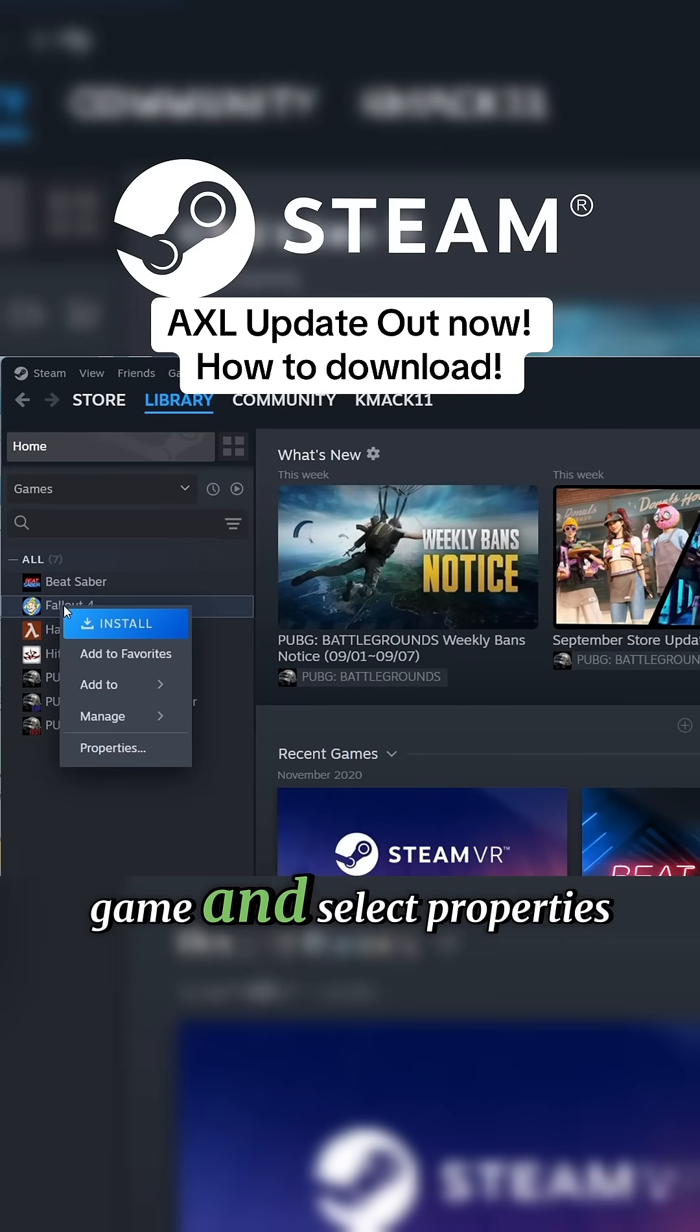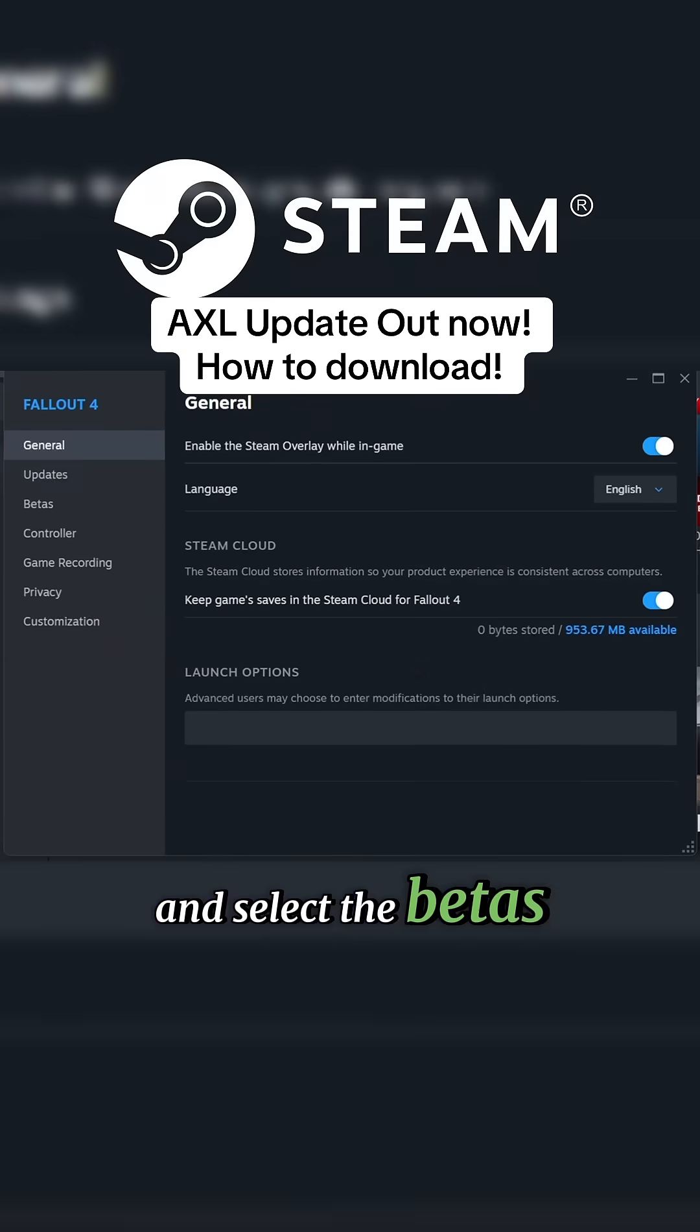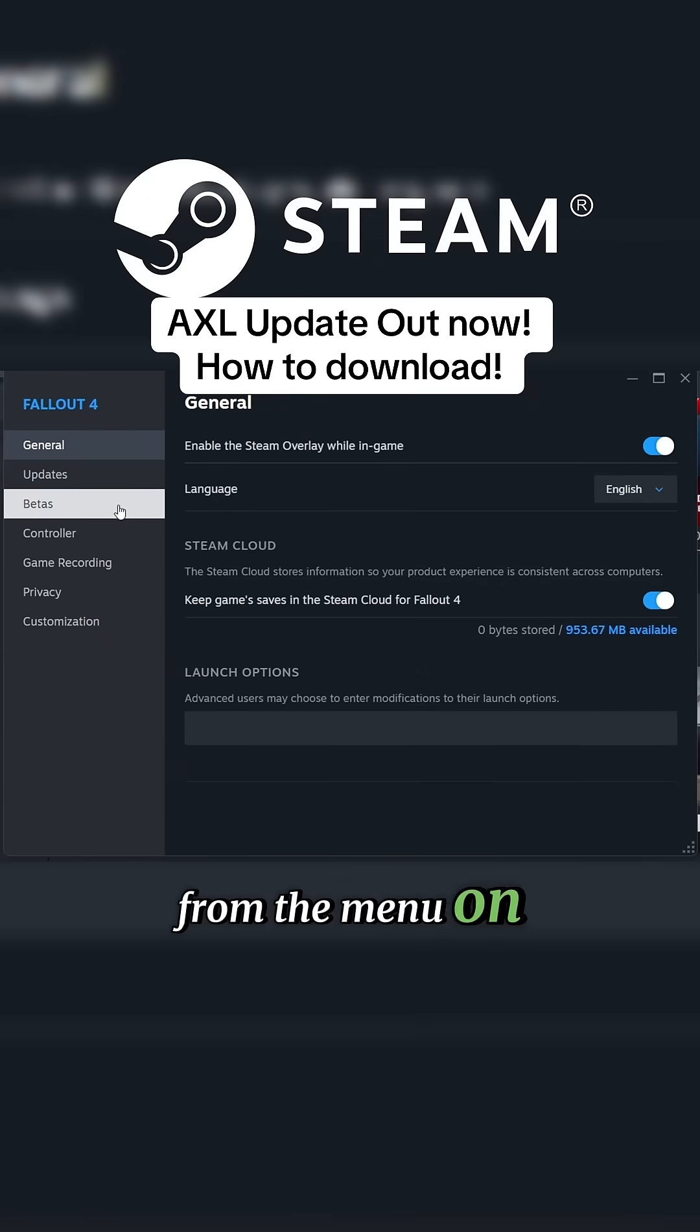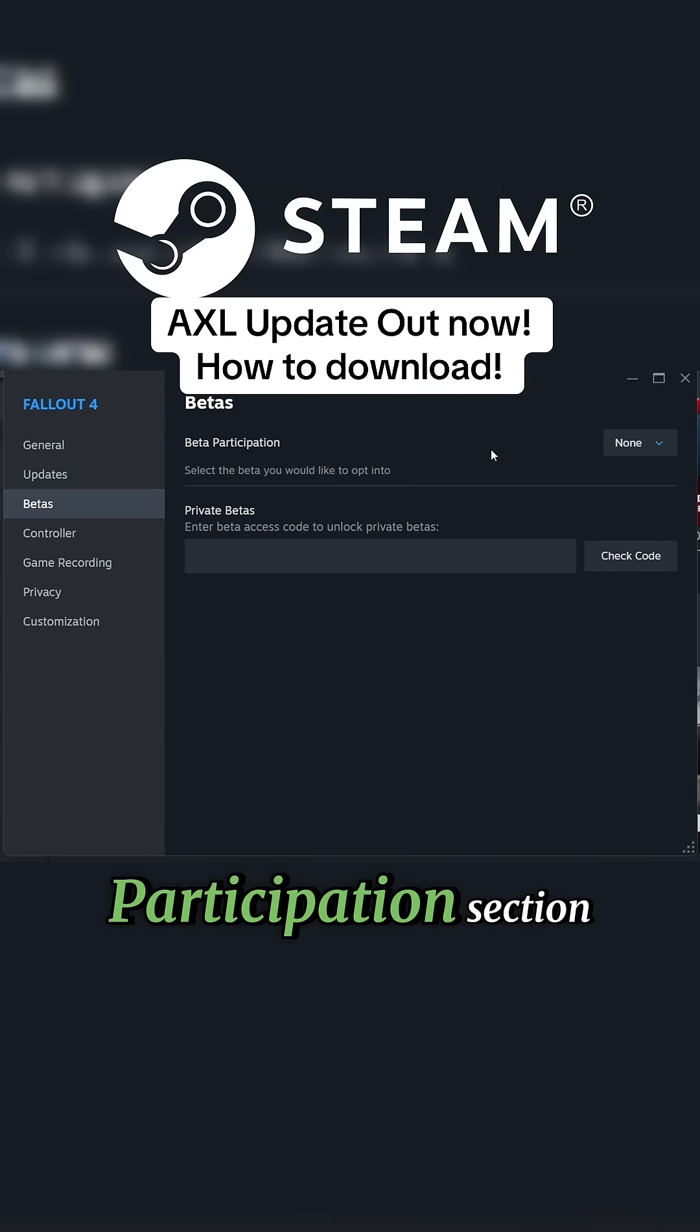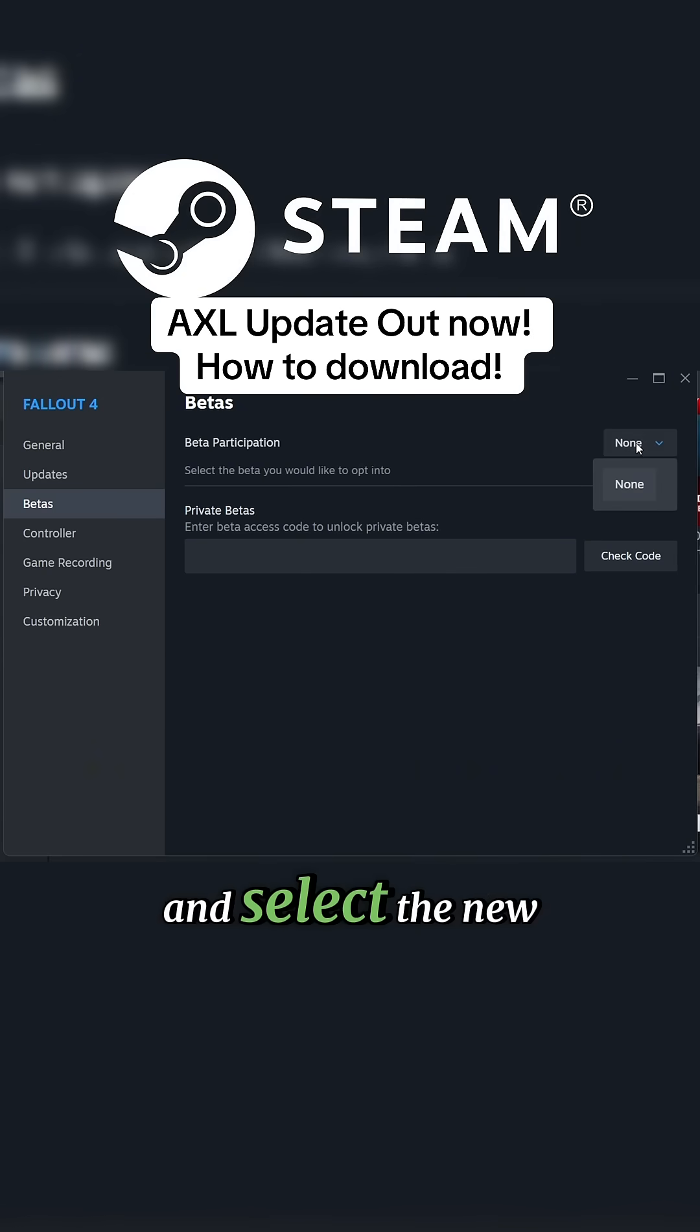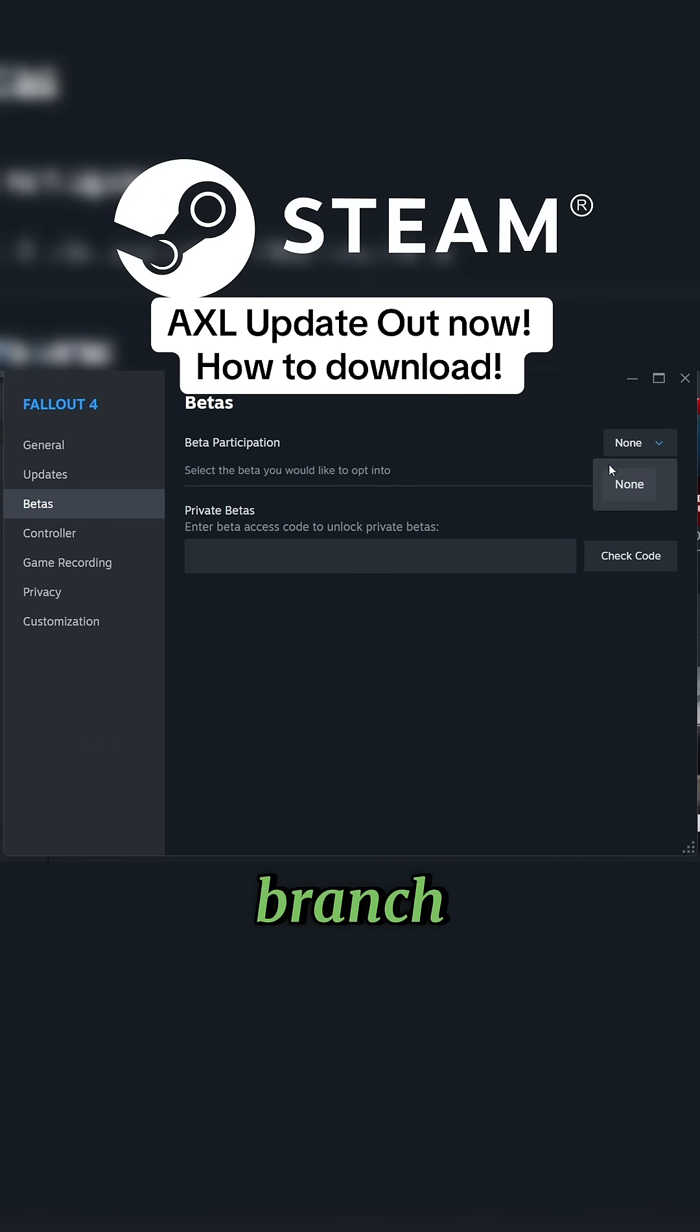Right-click the game and select Properties, and select the Betas tab from the menu on the left. Click the drop-down box in the Beta Participation section and select the new beta branch. Once you've selected the branch, Steam will automatically start updating the game to that version.